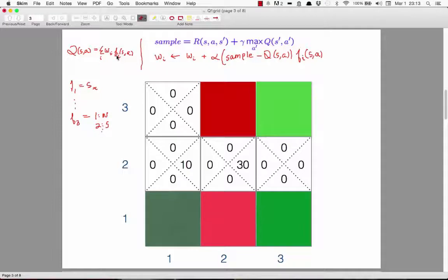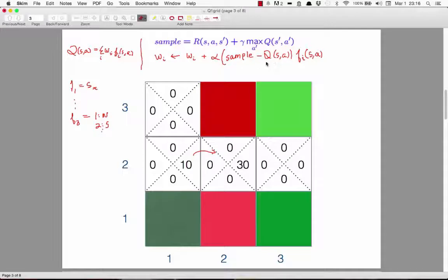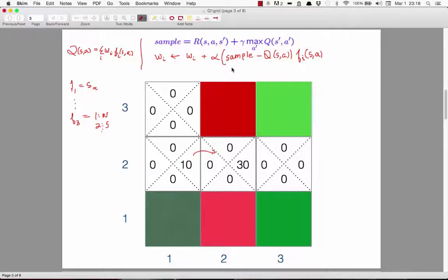When we observe a sample, instead of updating a single Q value, we update the weights. The weight update is: W_i ← W_i + α·(sample − Q(S,A))·F_i(S,A). Whenever the sample is higher than the current Q estimate, we increase the weights for features that are positive. The update amount is proportional to the difference between sample and current estimate.